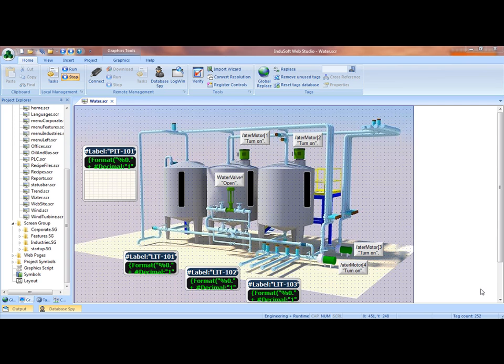Hi, today we're going to show you five tips and tricks for using the InduSoft Web Studio version 7.0 development system. Some things that you may not have known about or might make your development a little bit easier.